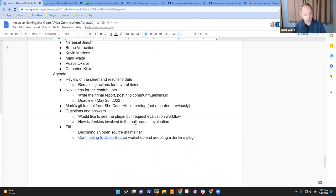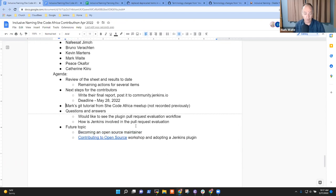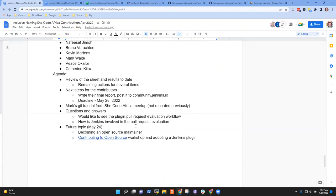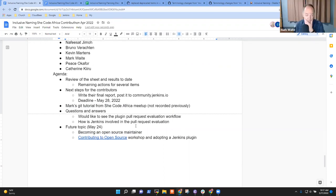We could certainly spend time on becoming an open source maintainer. The idea was we meet today, do the Git tutorial, and we could do this one on May 24 if you're still interested. Yes, I am. Then let's plan to meet next week as well. Super, thank you.